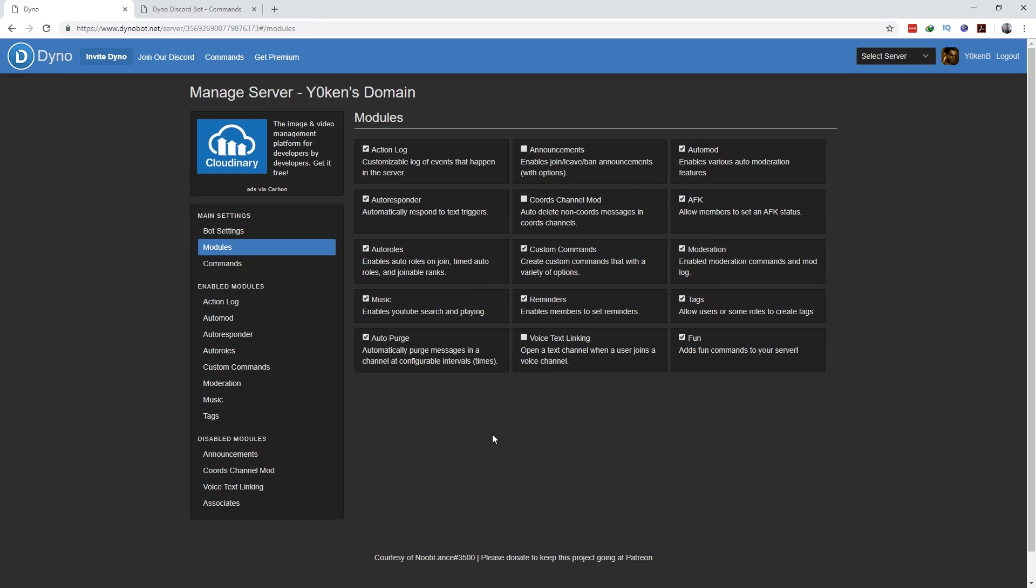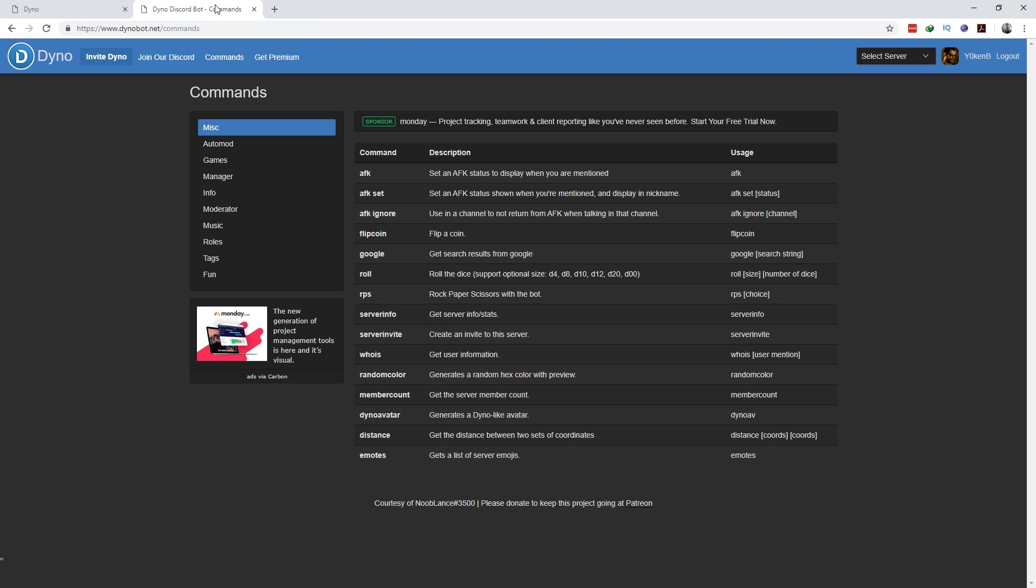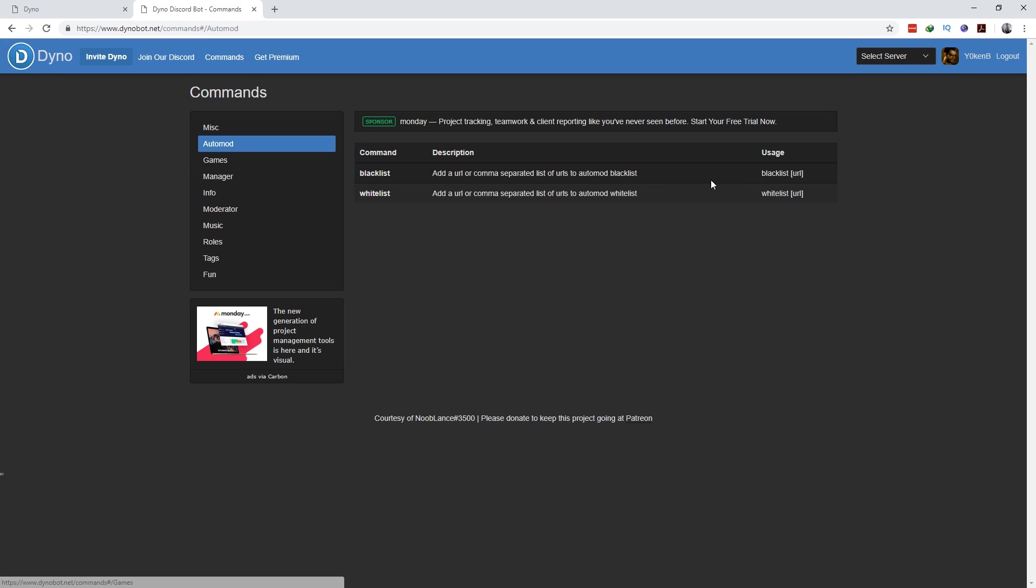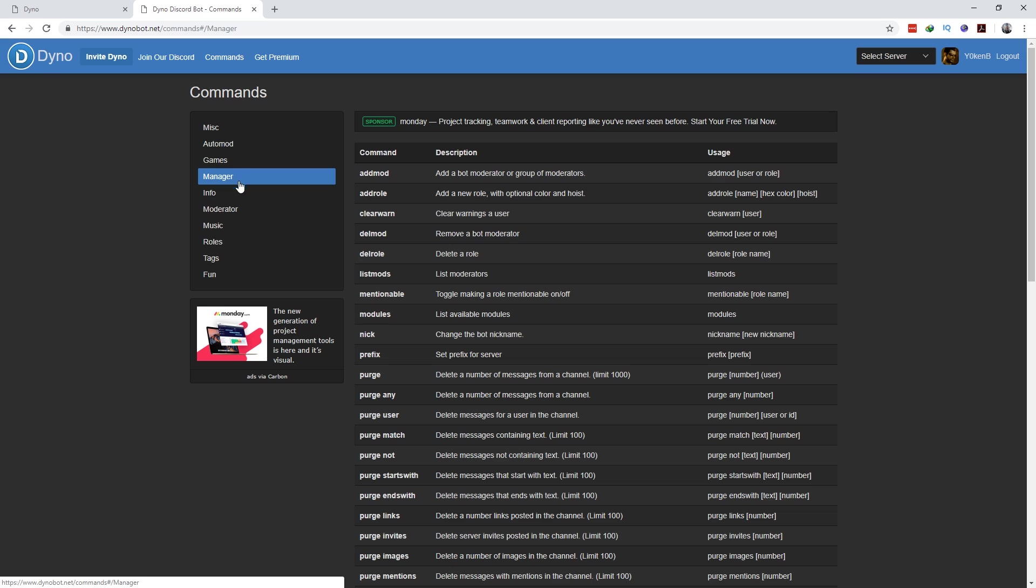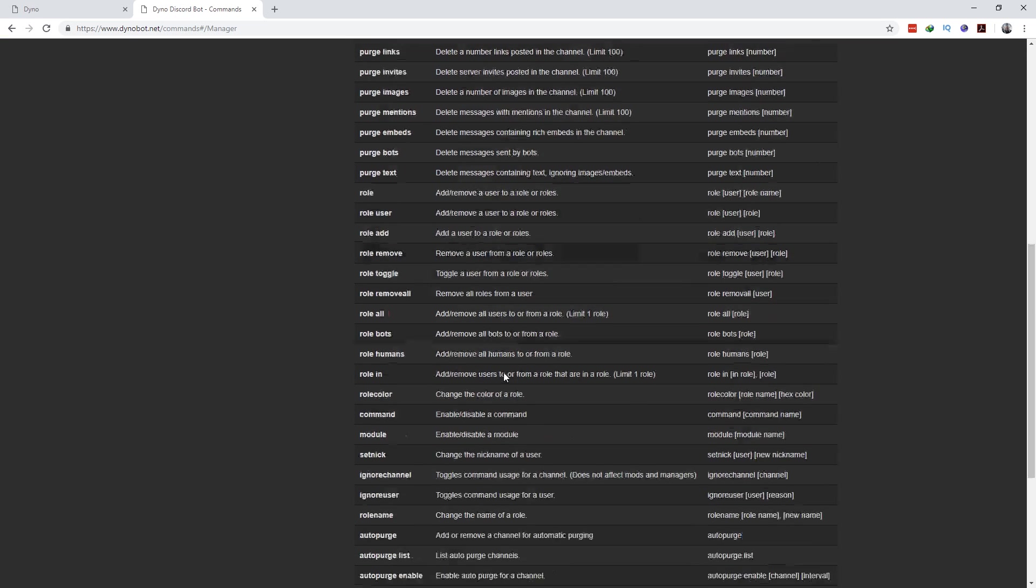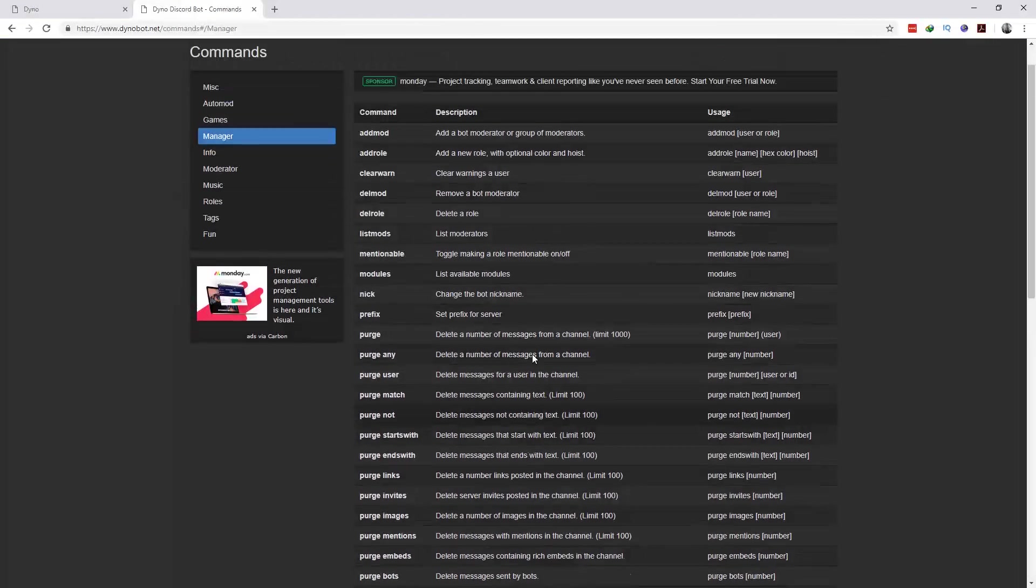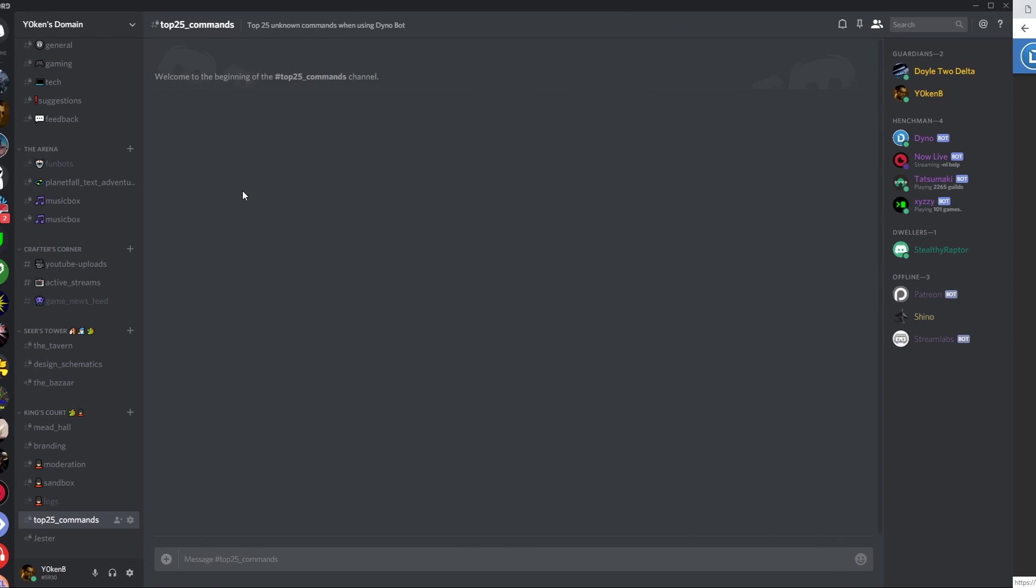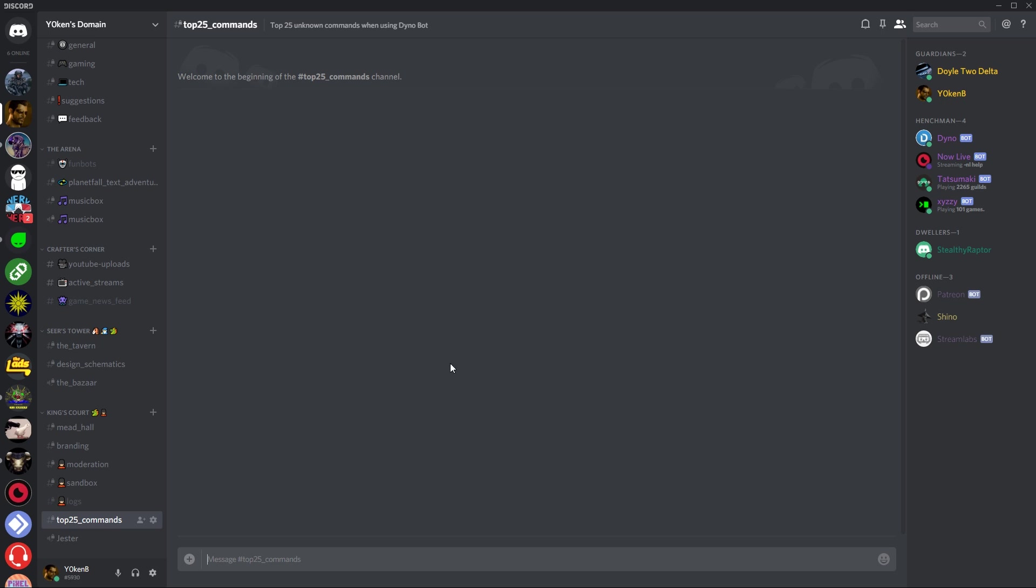Once that is done, also bear in mind you can go to Dinobot.net slash command section or just click on the tab at the top there. This will give you in-depth information on how to use any of these commands, as well as highlight a couple commands I'm not going to cover in this video. I'm going to show you the top 25 unknown commands that I feel people often forget about when using Dinobot.